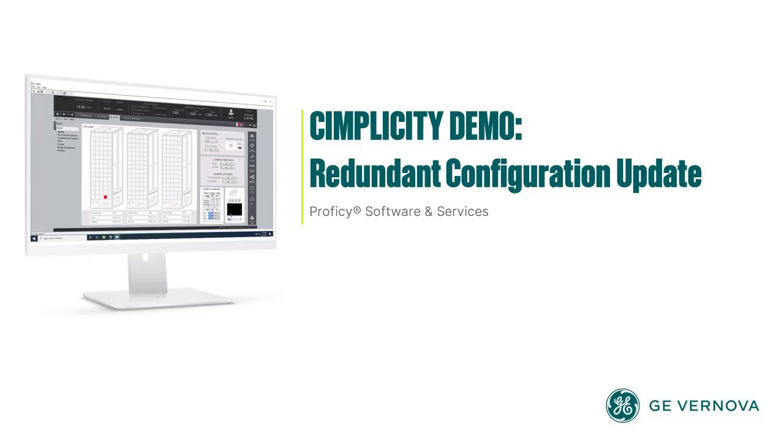Hello, welcome to this brief overview of the redundant configuration update feature in Cimplicity.